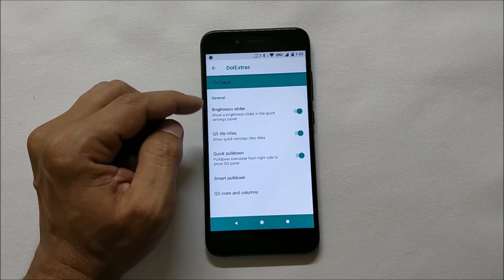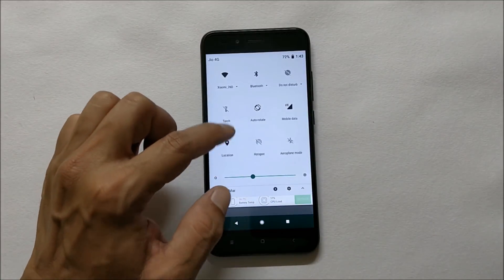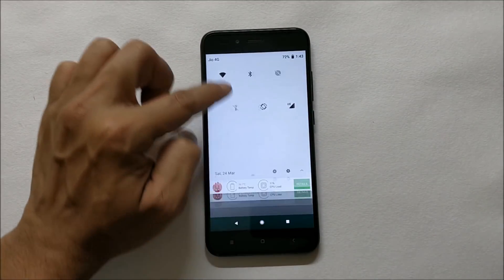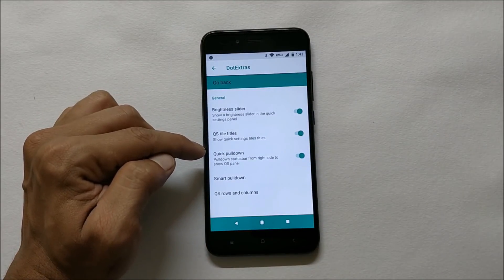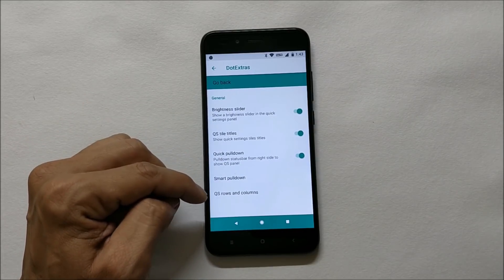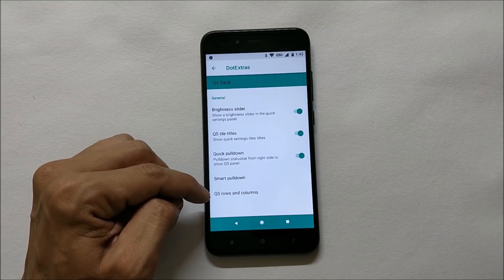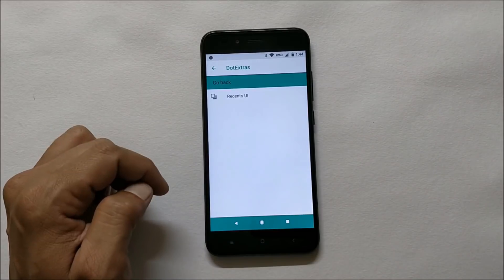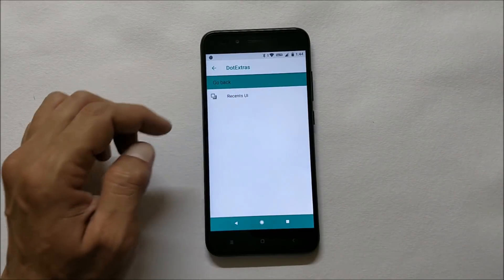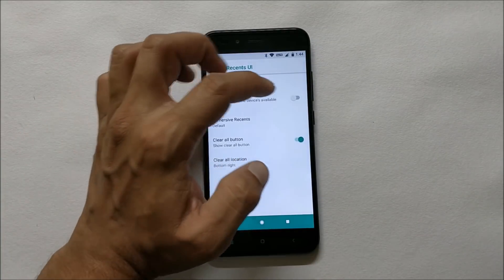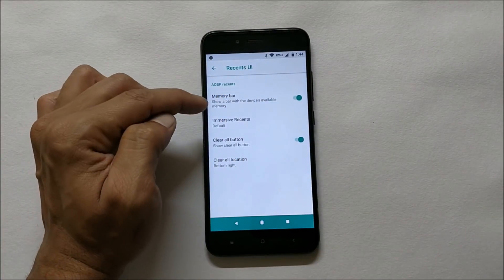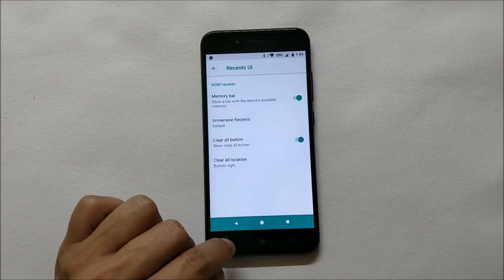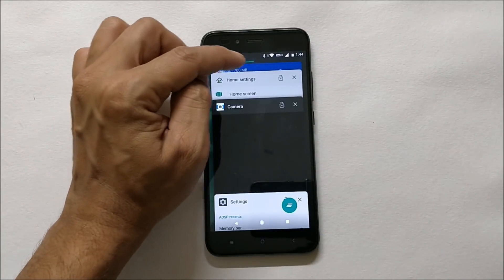Later you have quick setting panels which has an option to show brightness slider in the quick setting panels. Later you have quick pull down, smart pull down, and later few settings for rows and column. Then you have recents under which you have recent UI. In this you can also enable memory bar, so if you press recents you can see the memory bar on top. You also have option of immersive recents.